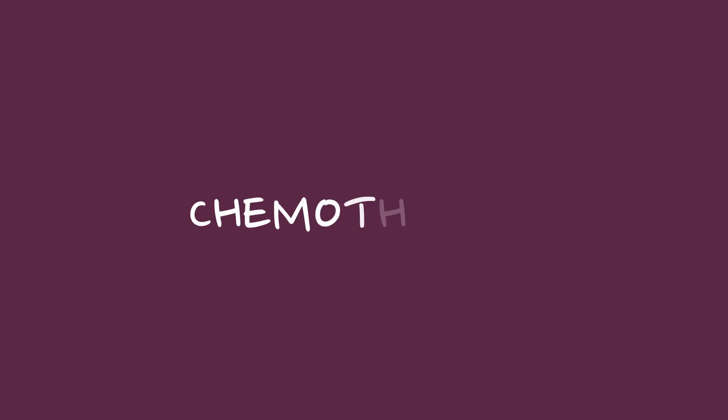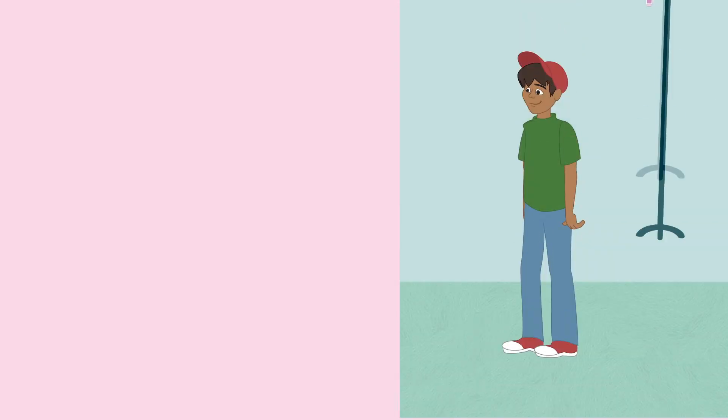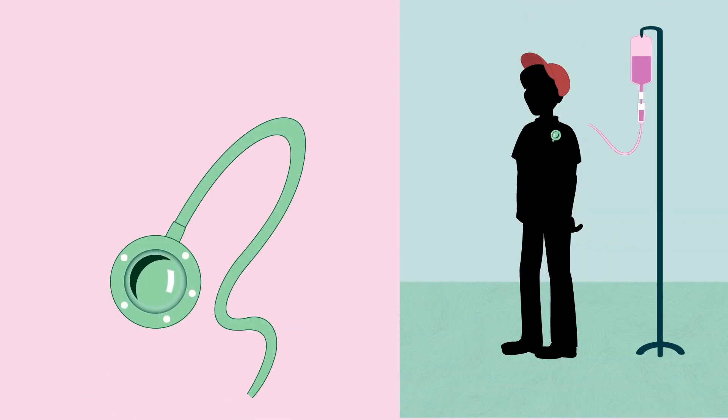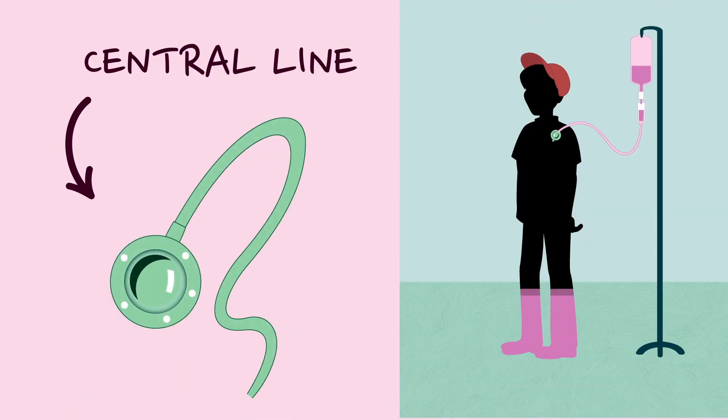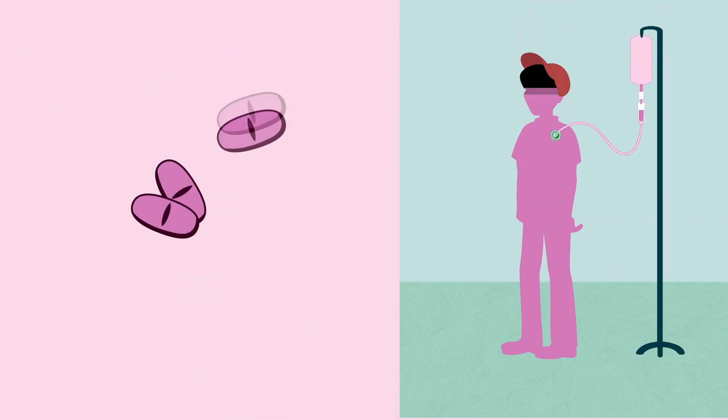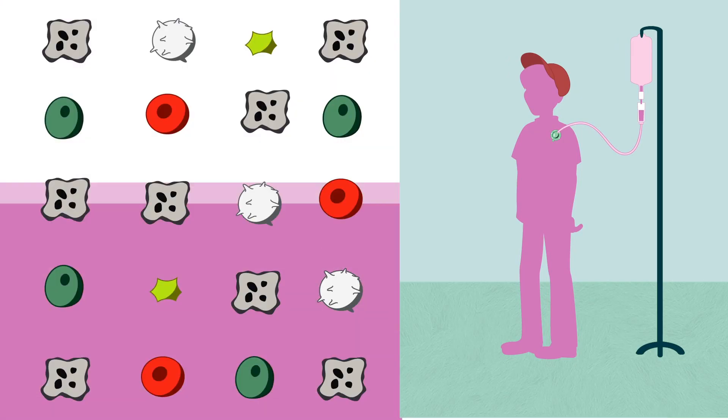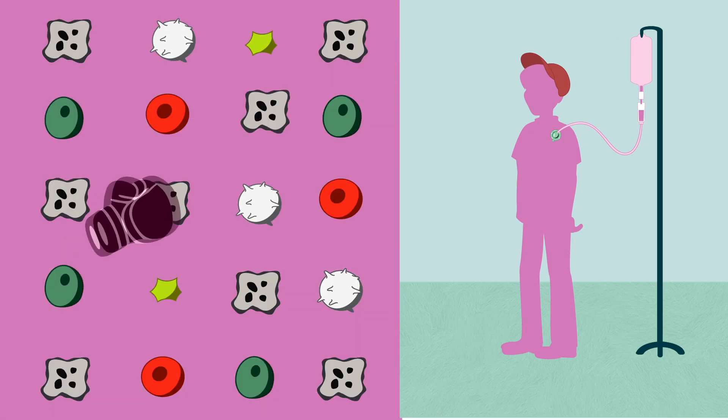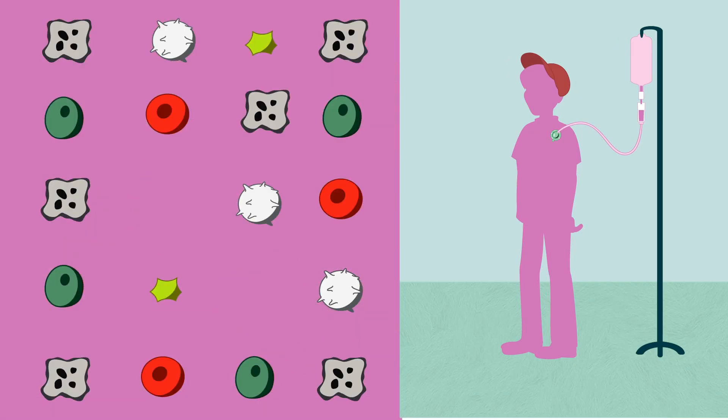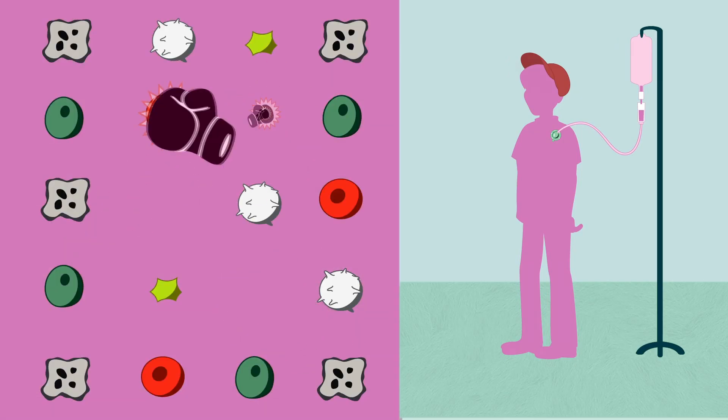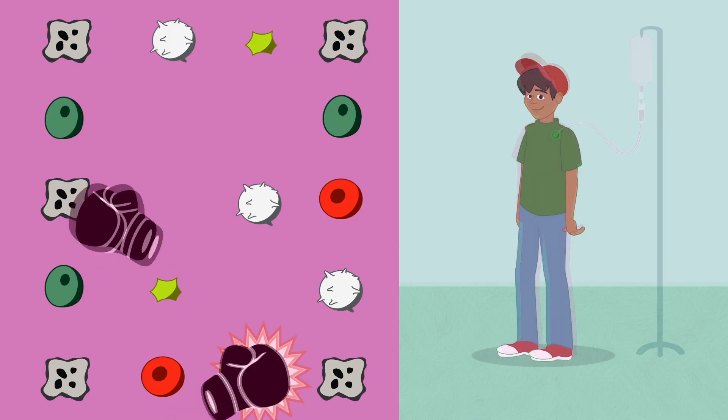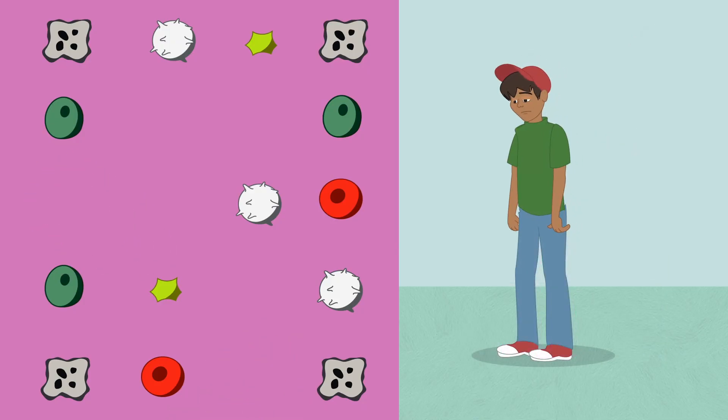To help you get better, doctors will give you medicines called chemotherapy to get rid of all the unhealthy cells. You can get this medicine through something called a central line or as a pill. The medicine is very strong and can destroy some healthy cells, too, which can make you feel tired and weak.